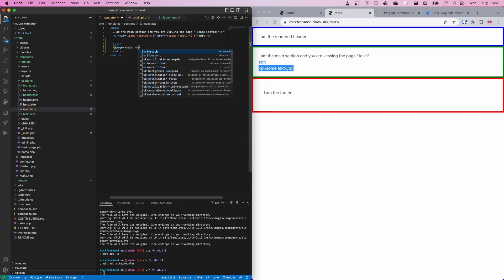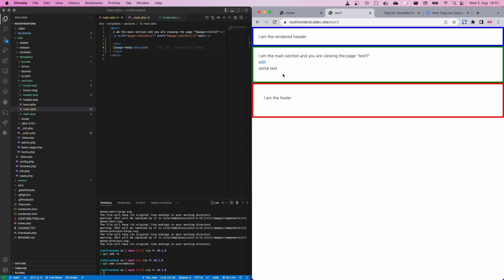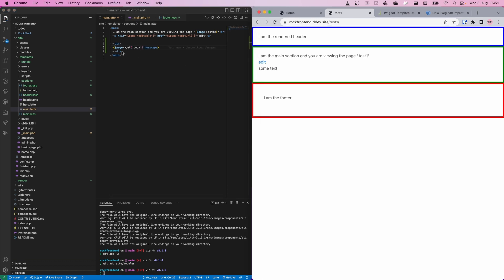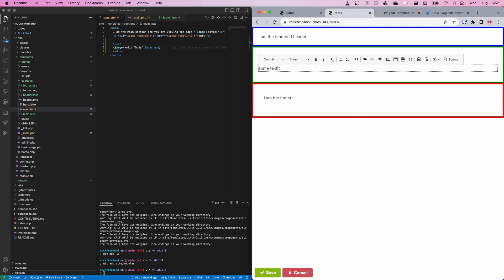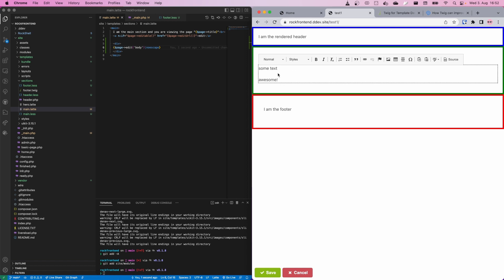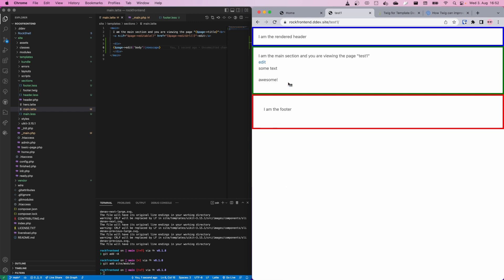Because we are using Latte and Latte has additional security, we need to add the |noescape filter to get HTML markup from the CKEditor field. Frontend editing in ProcessWire works really nicely with text fields. Instead of doing page->get('body'), we do page->edit('body'). Now we have frontend editing for our text field — that is really great.